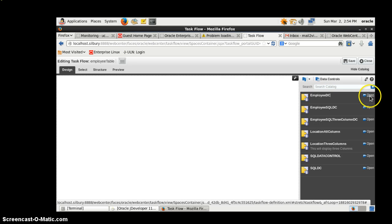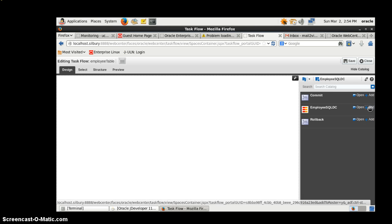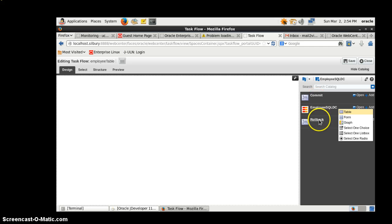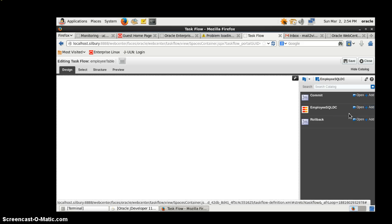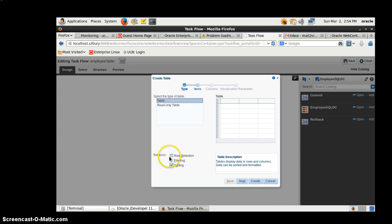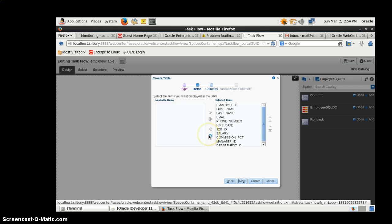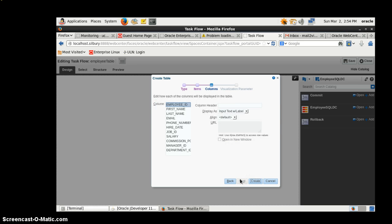Go to Document and click the Open button. We have 'employees_dc' - click Open, then click Add. We have commit and rollback options available. It's asking whether we want to create a table, form, graph, selection, choice list, or radio buttons. Click on Table. It asks whether we want a read-only table - I want sorting, row selection, and filtering. Click Next. These are the different columns - you can shuttle or exclude them as you like. Select all columns and you can set default header labels.